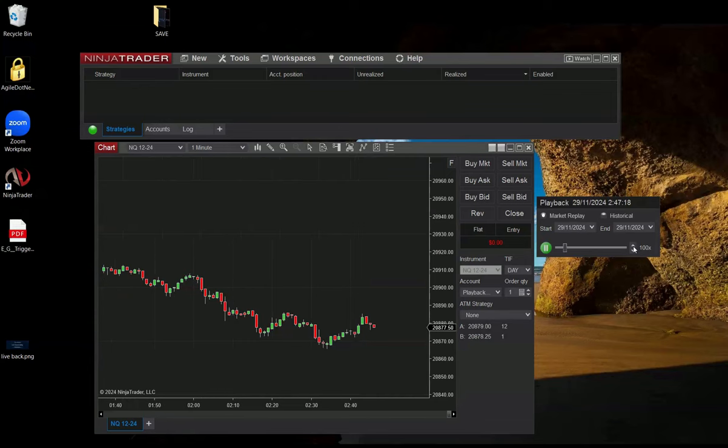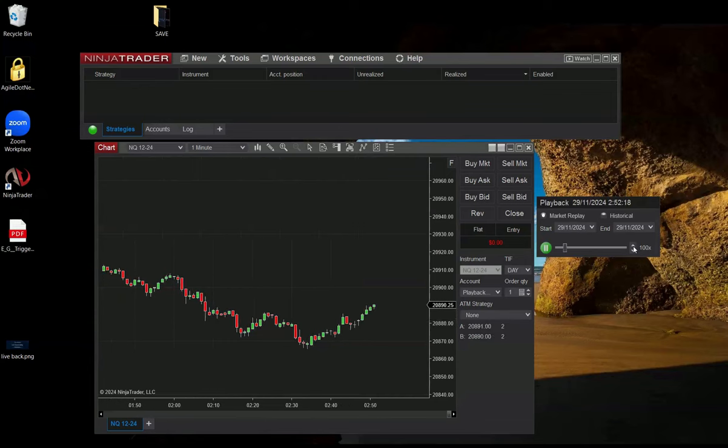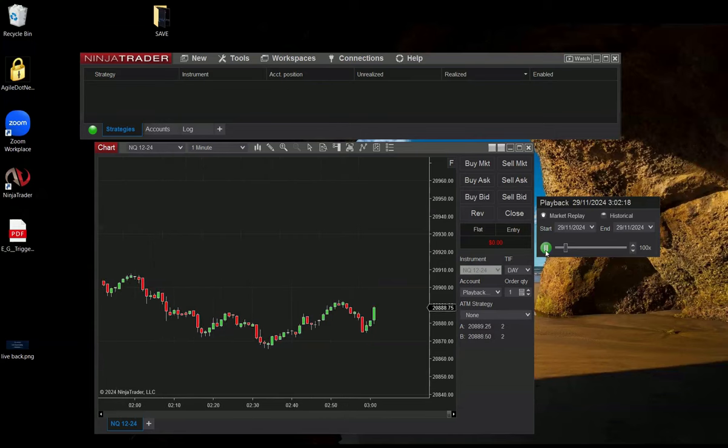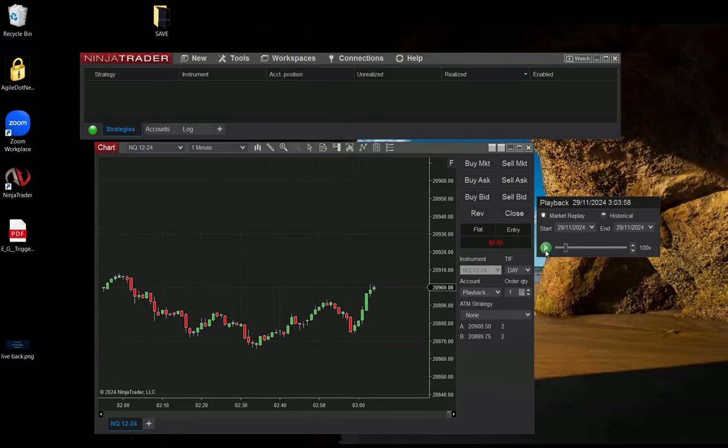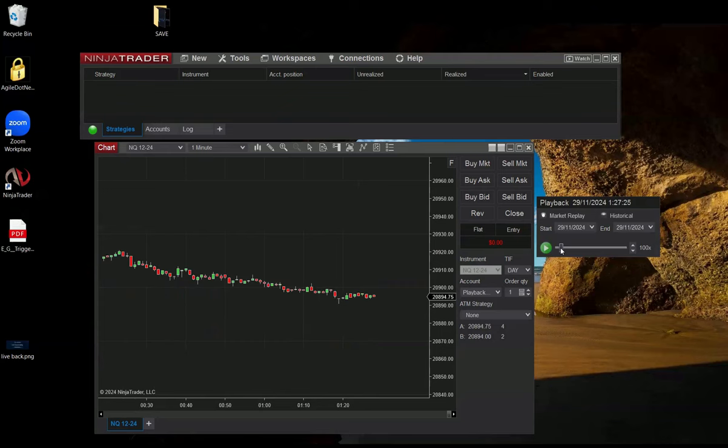This way I'm running the market, the playback on NQ. Now, I can pause it. I can go backward. It may take some time for Ninja to load historical data and I can go forward.